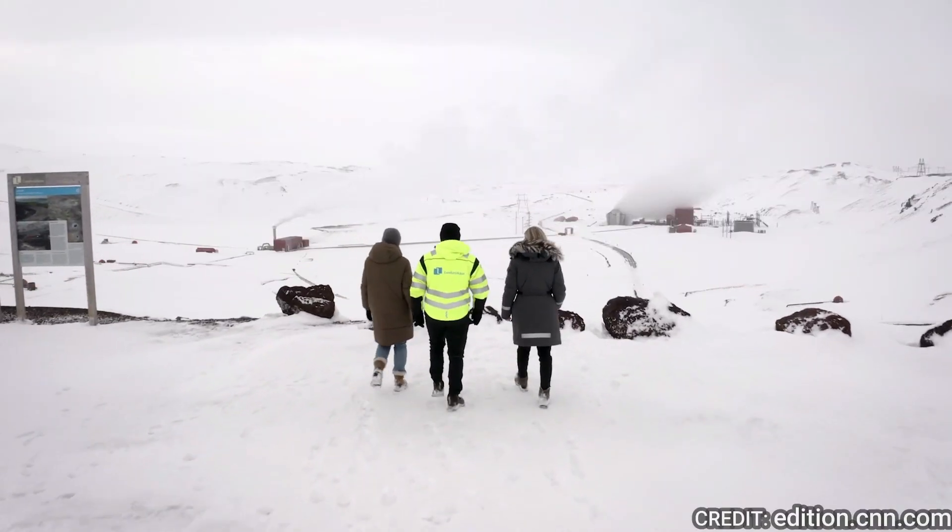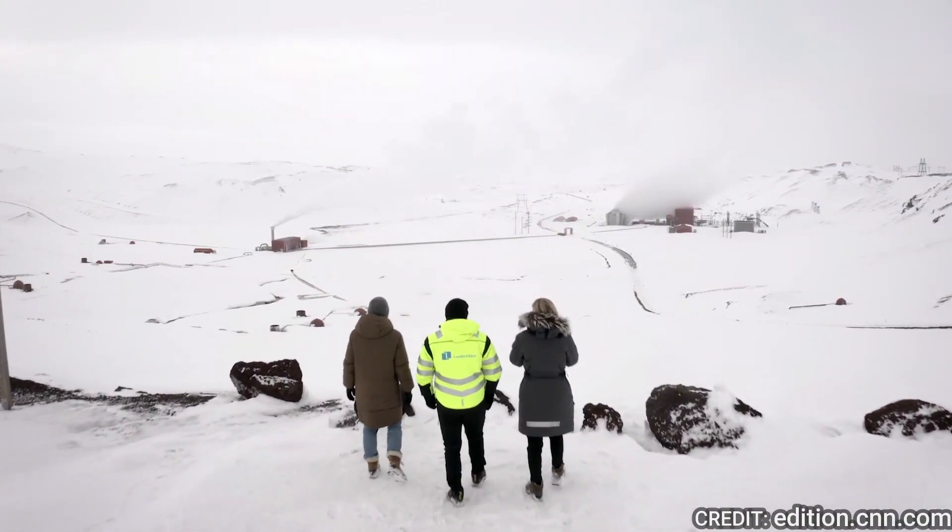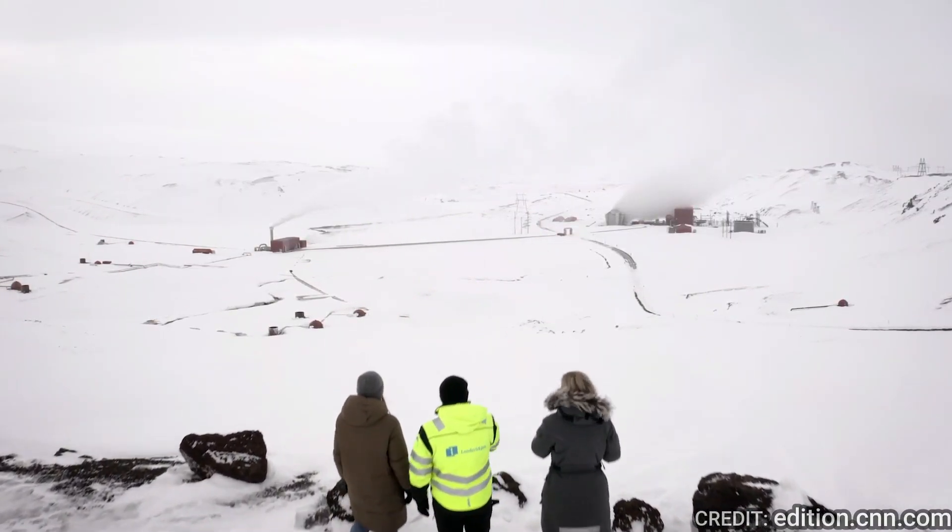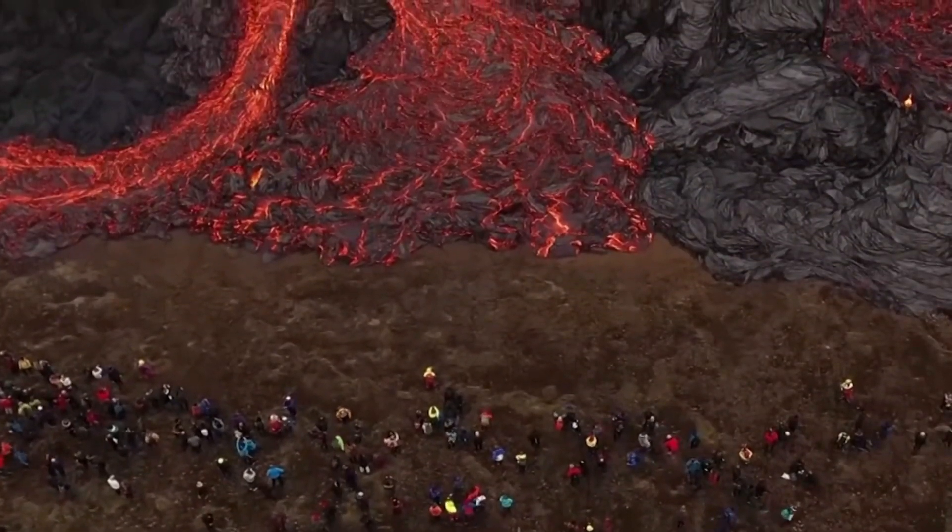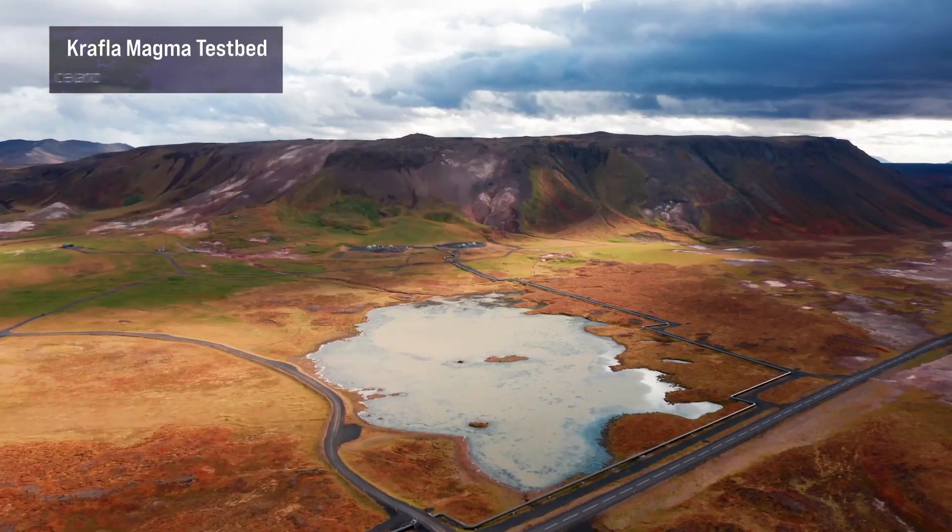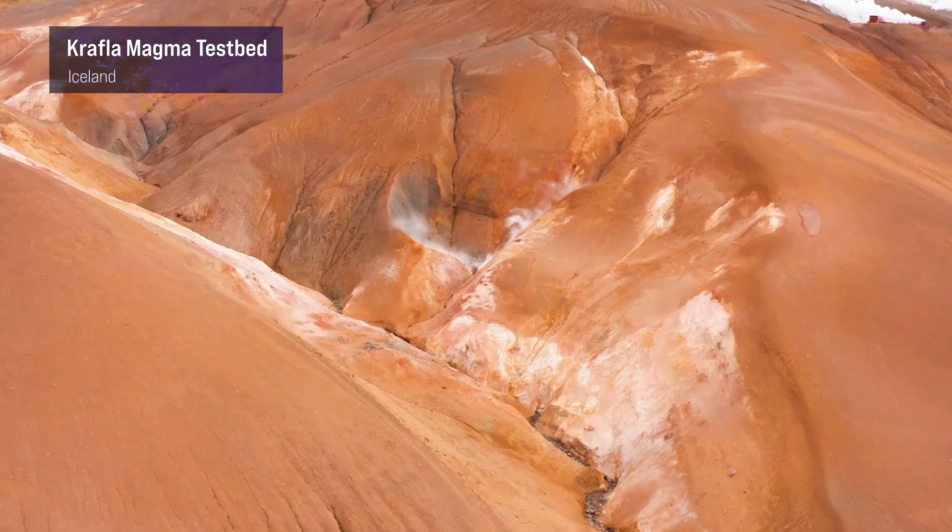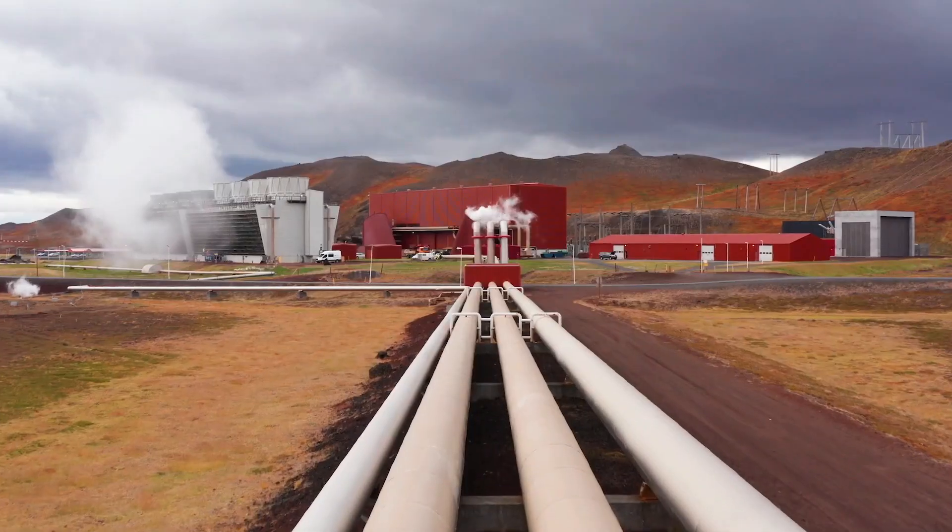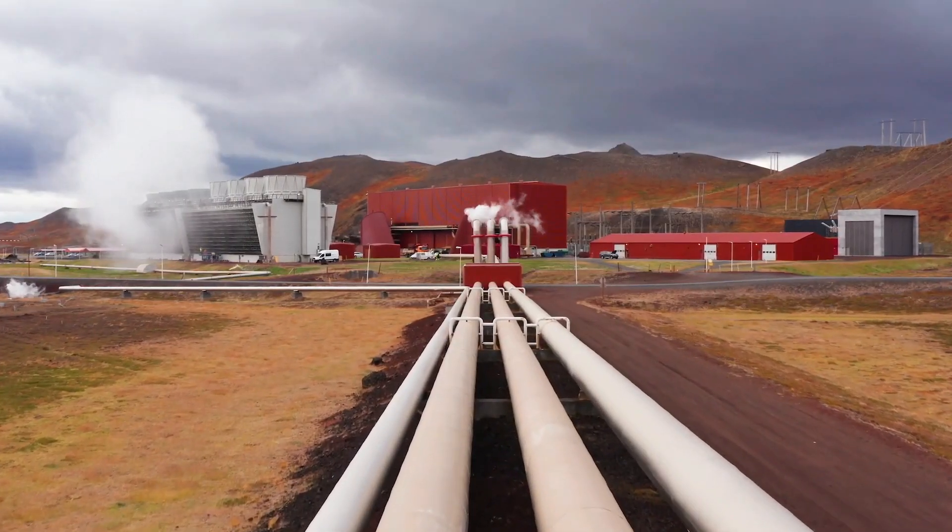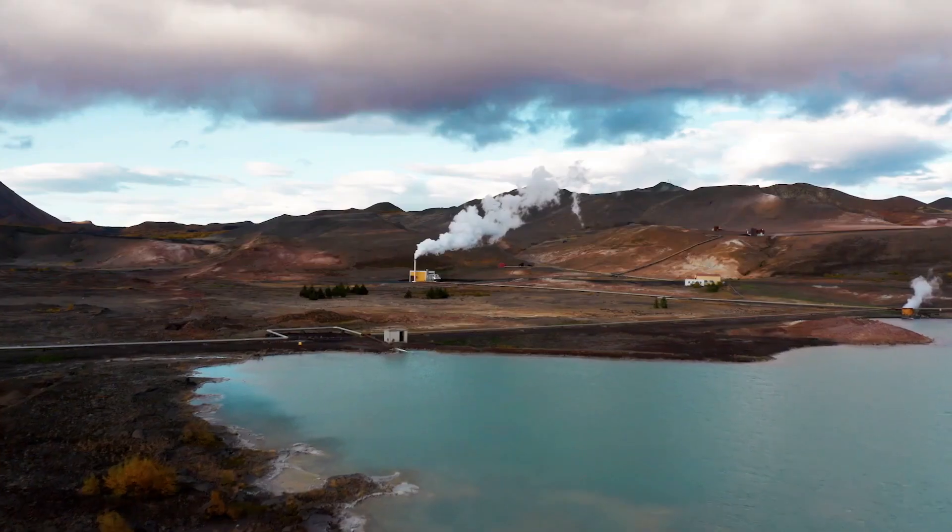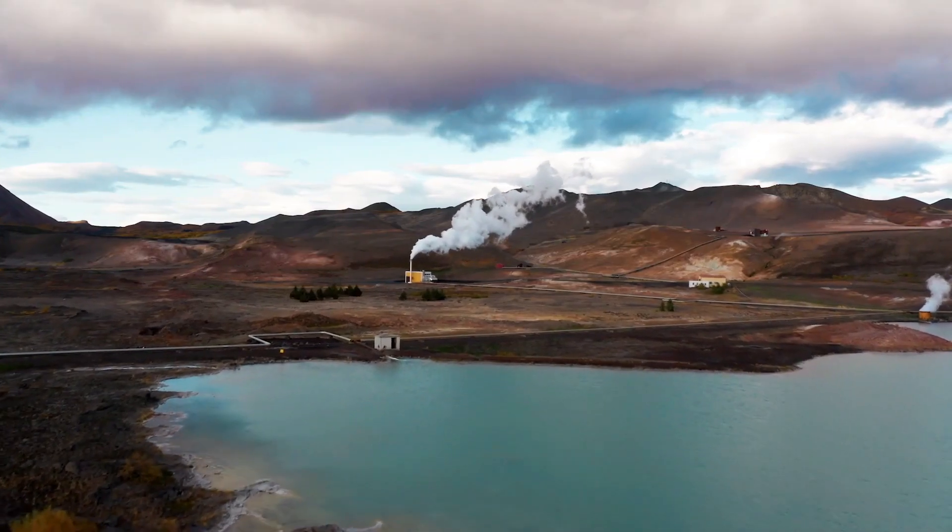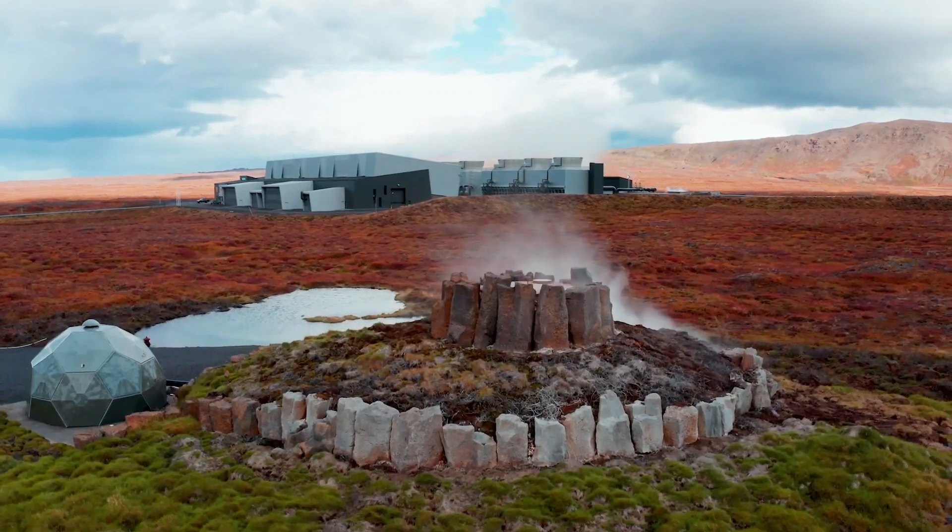In Iceland, scientists are preparing for one of the most ambitious energy initiatives ever pursued, the Krafla Magma Testbed, where they intend to drill into a magma chamber under the Krafla volcano on purpose. This bizarre endeavor has the potential to transform how we produce electricity, but it poses some grave questions.